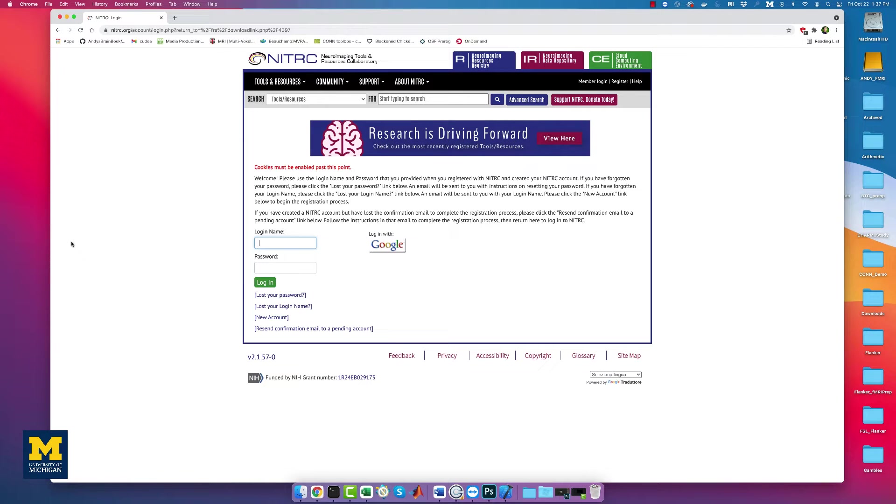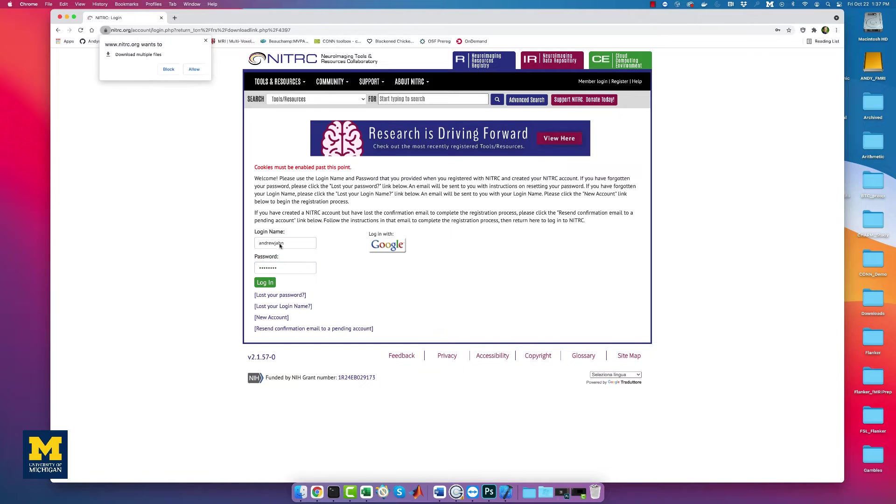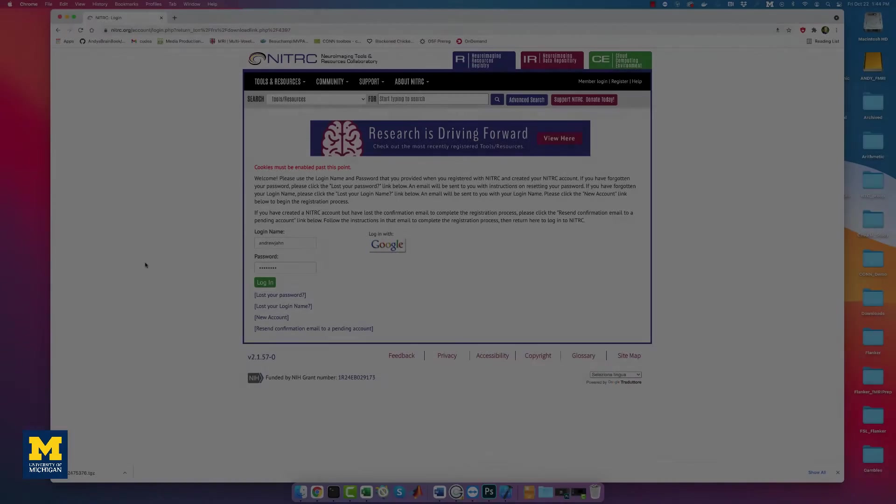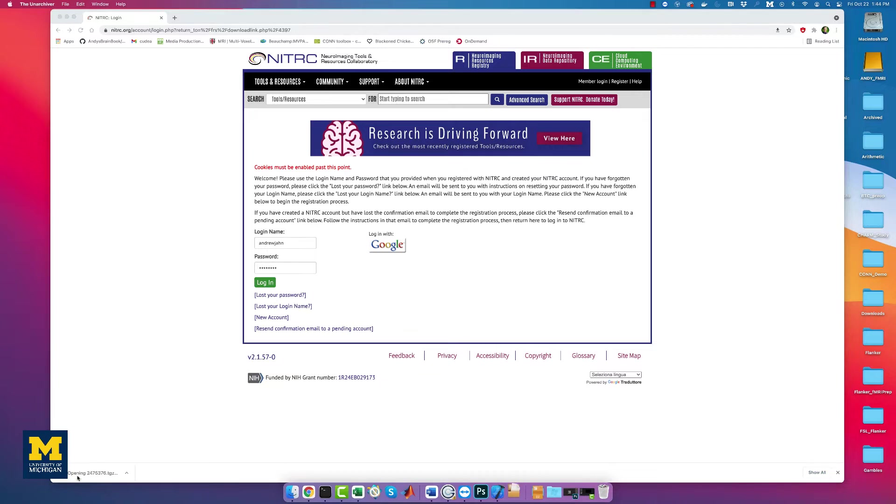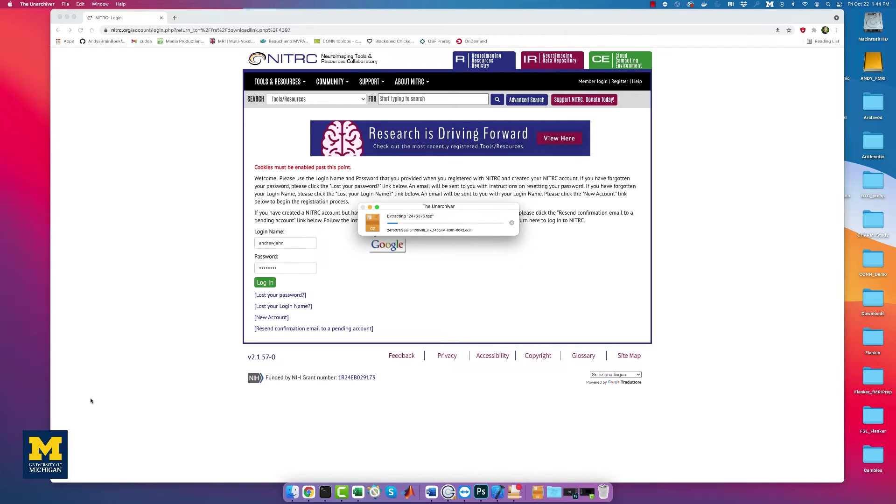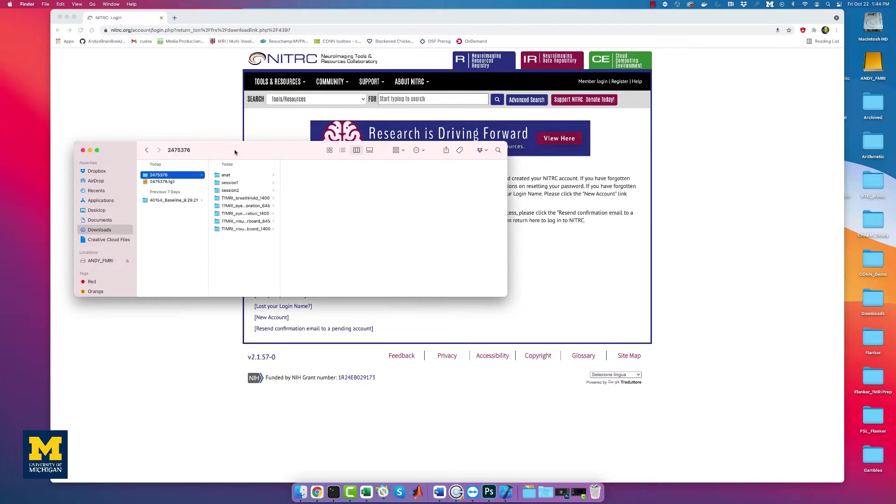Once you do that, the download will begin. The data set is about 2 gigabytes and will take a few minutes, depending on the speed of your internet connection. When the data set has been downloaded, click to unzip it. Once it is uncompressed, you should see something like this in your finder.